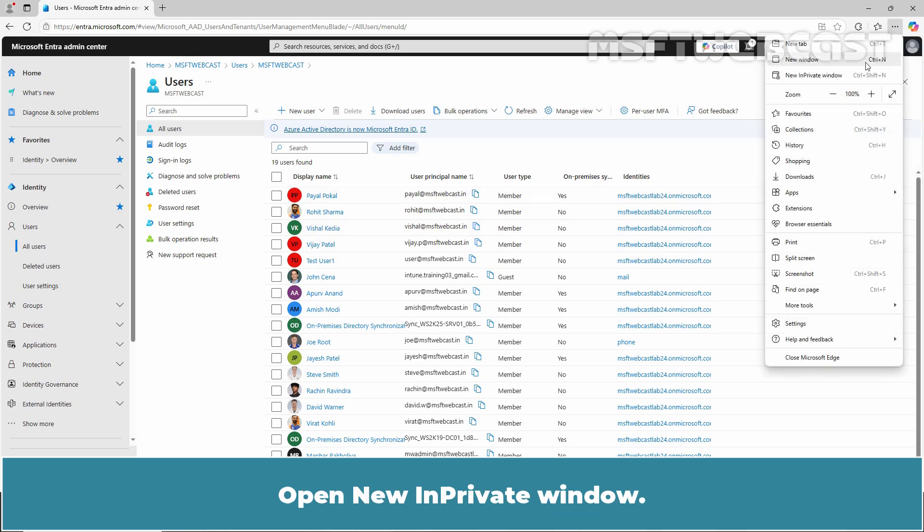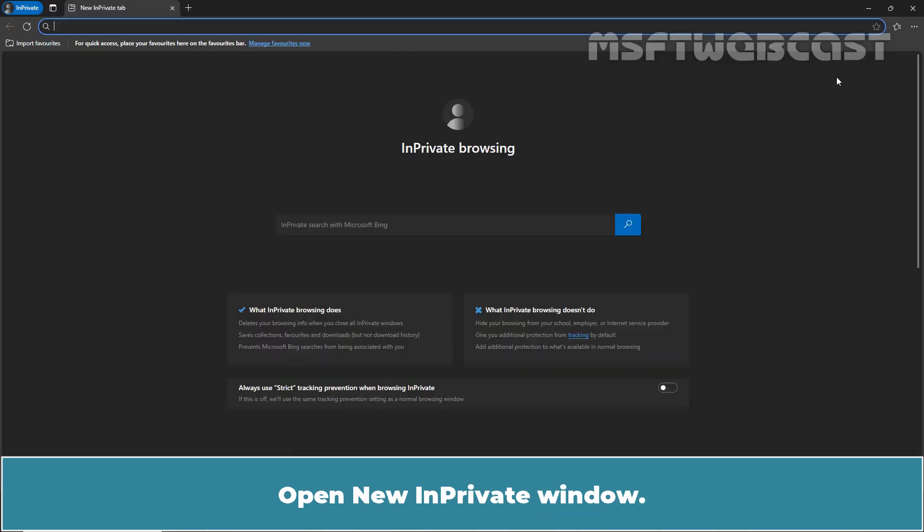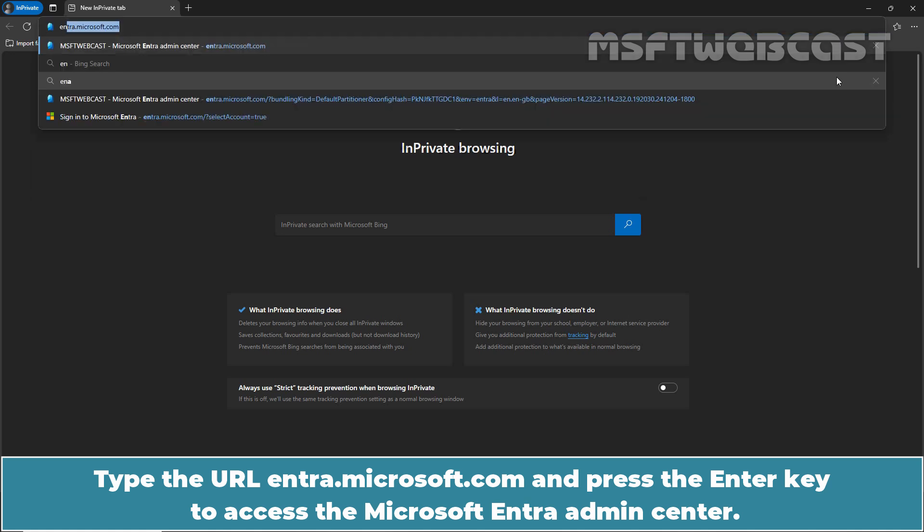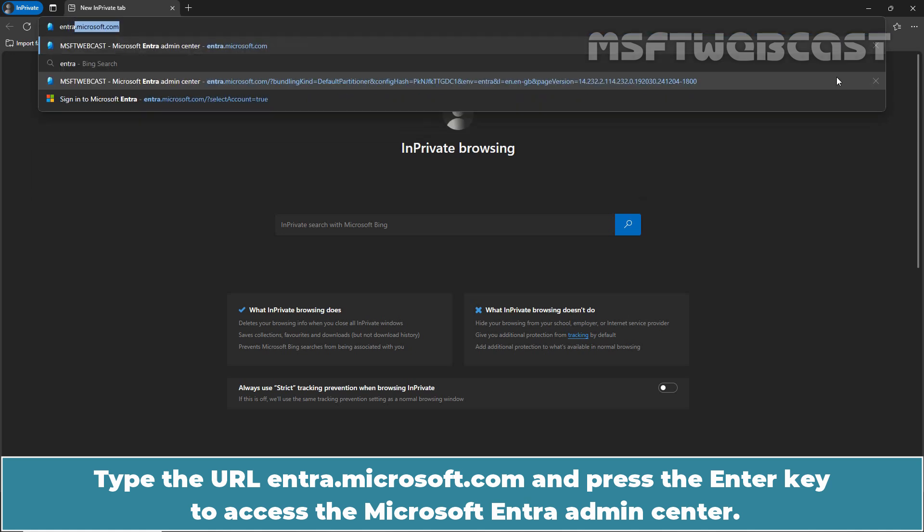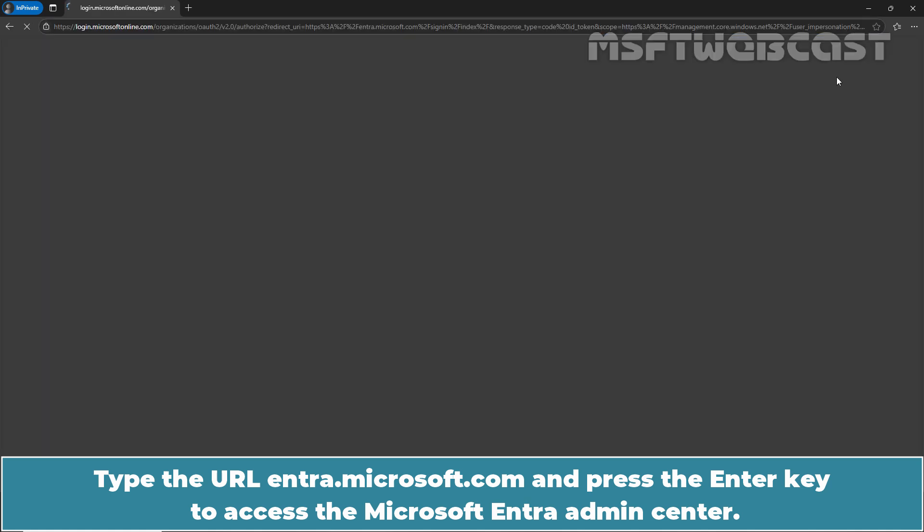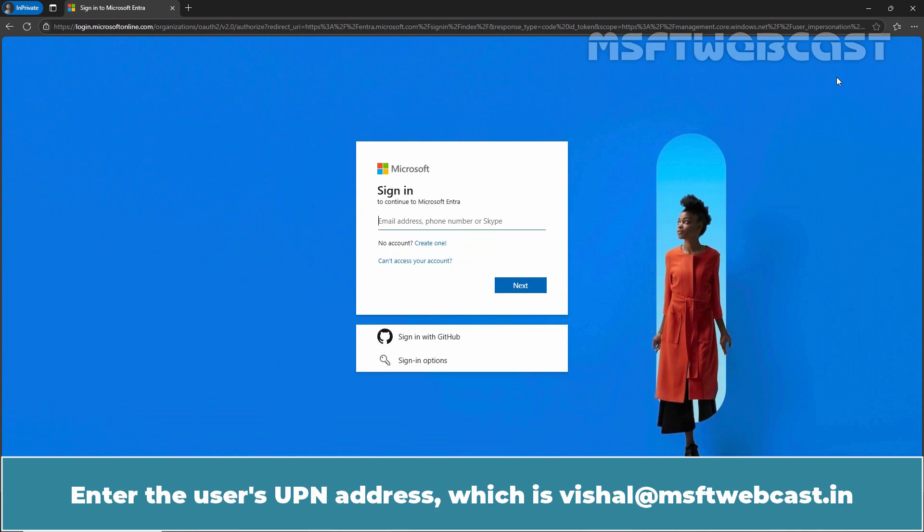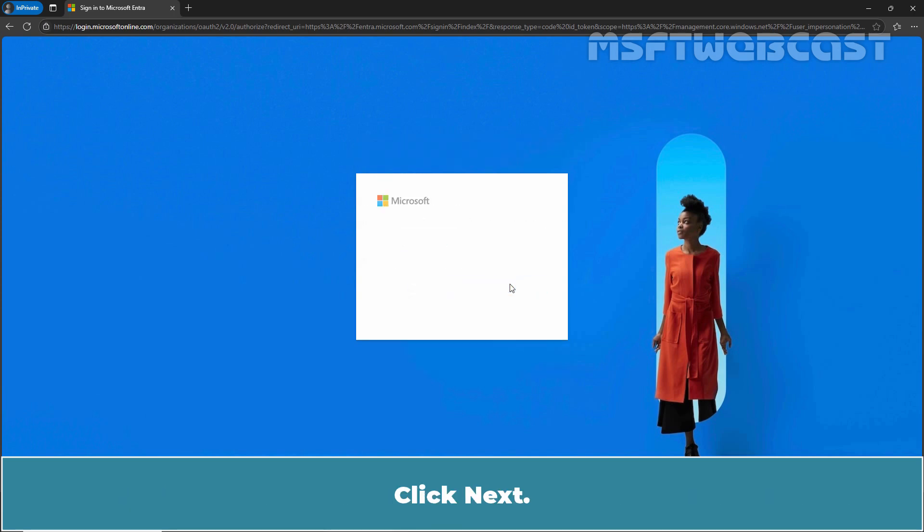Open New InPrivate Window. Type the URL Entra.Microsoft.com and press the Enter key to access the Microsoft Entra Admin Center. Enter the user's UPN address which is Vishal@msftwebcast.in. Click Next.